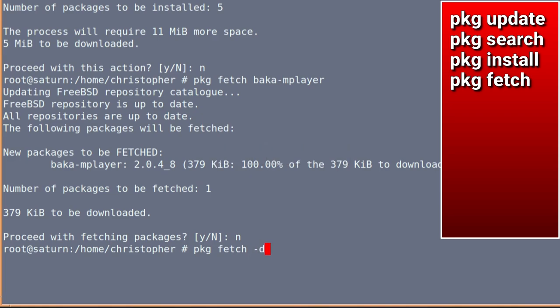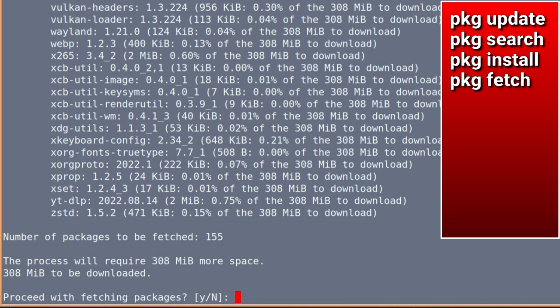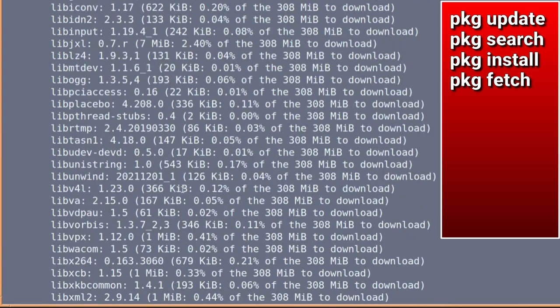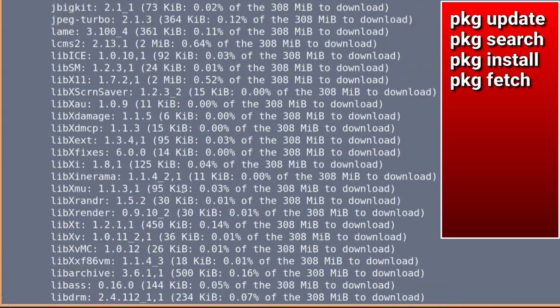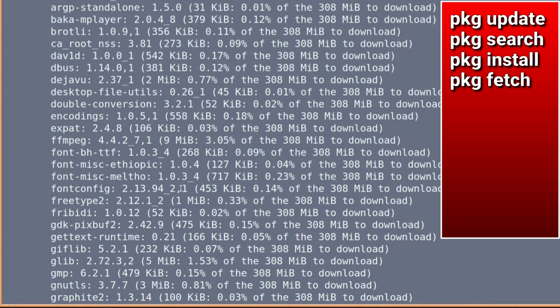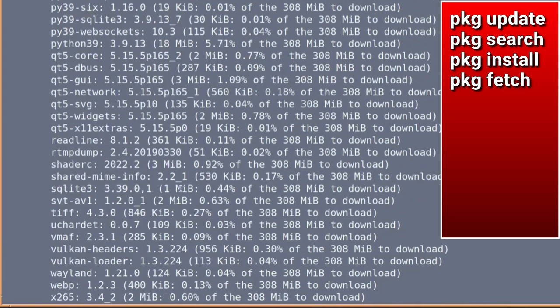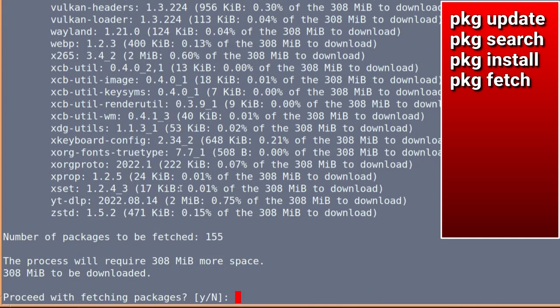So, if we type PKG fetch hyphen d as an option, and baka mplayer. Again, there's slightly more packages to be downloaded. In this case, it's 155. So, there's quite a few there. So, we're just going to type no on that again. Don't worry, we'll get to install it in a minute.